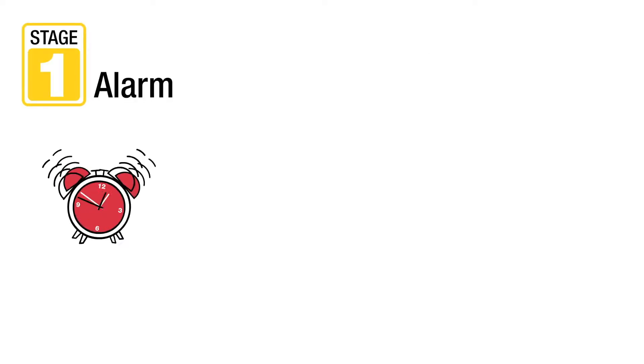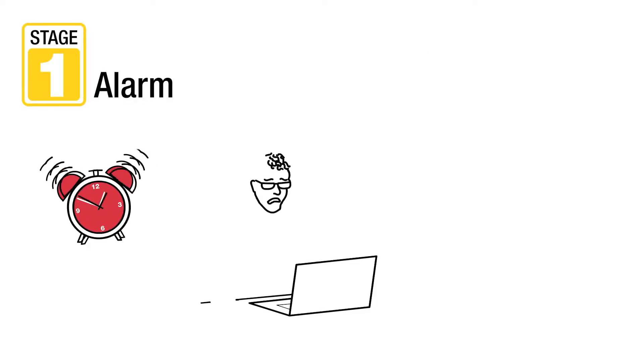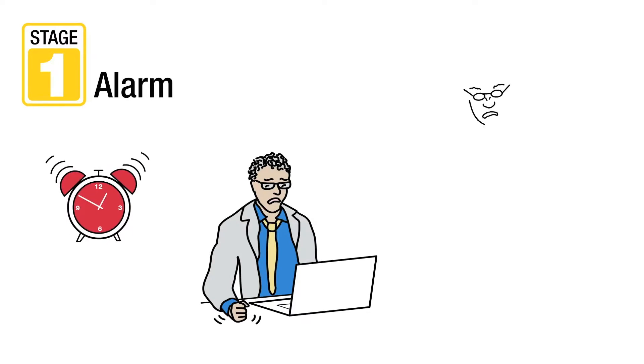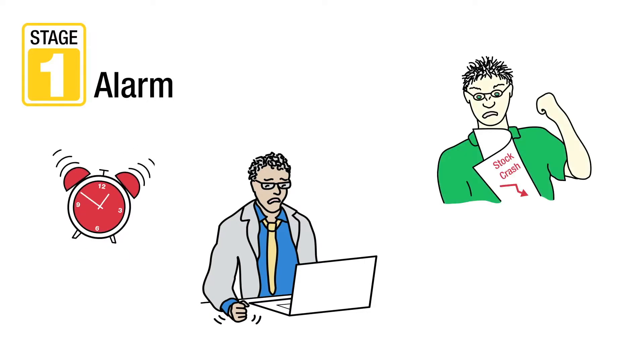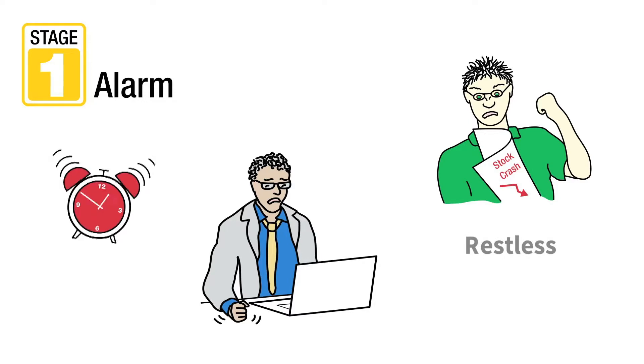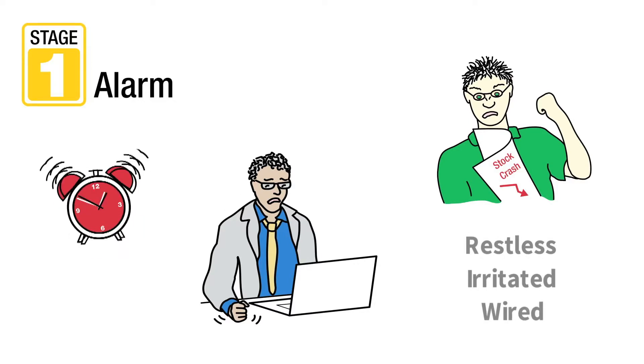In stage one, the alarm stage, an individual experiences high levels of stress and excessive levels of cortisol are released from the adrenal glands. Symptoms include feeling restless, irritated, or wired.